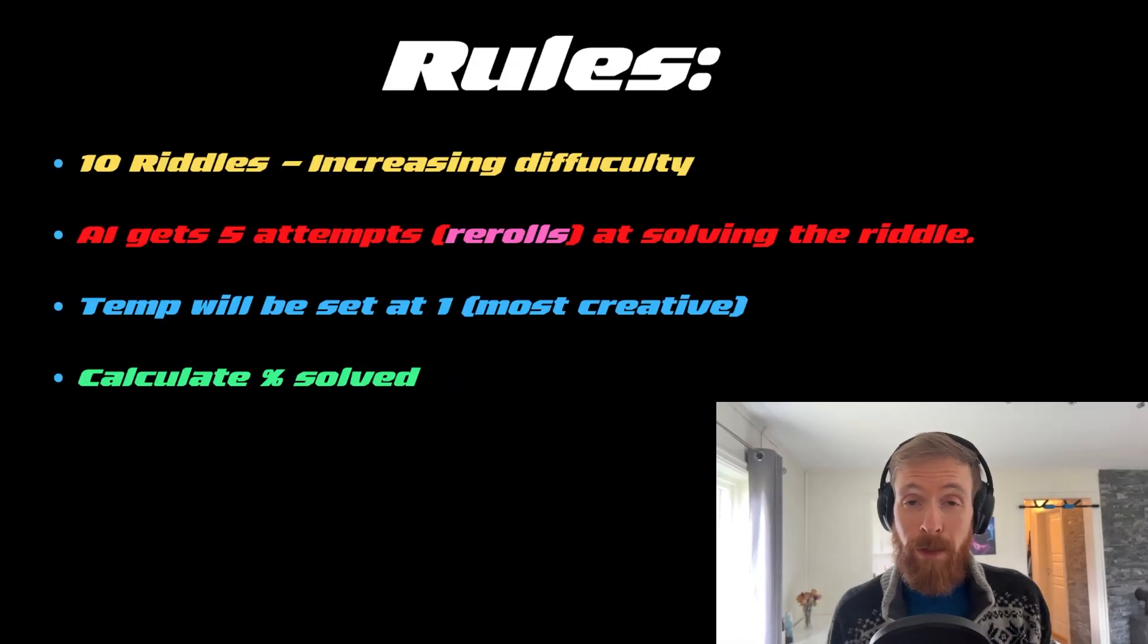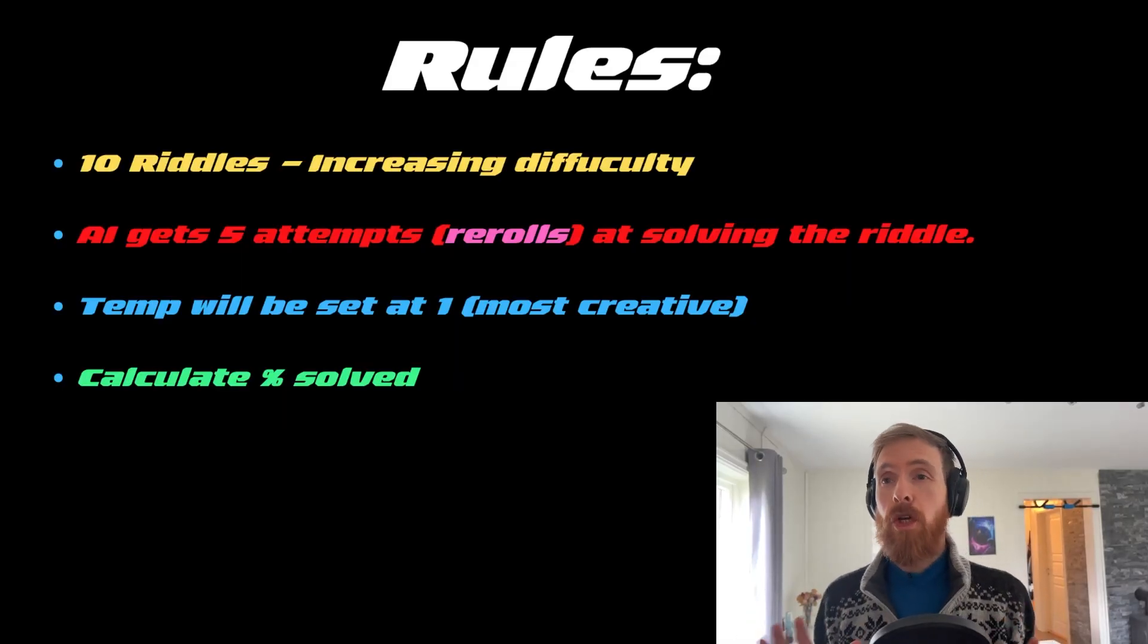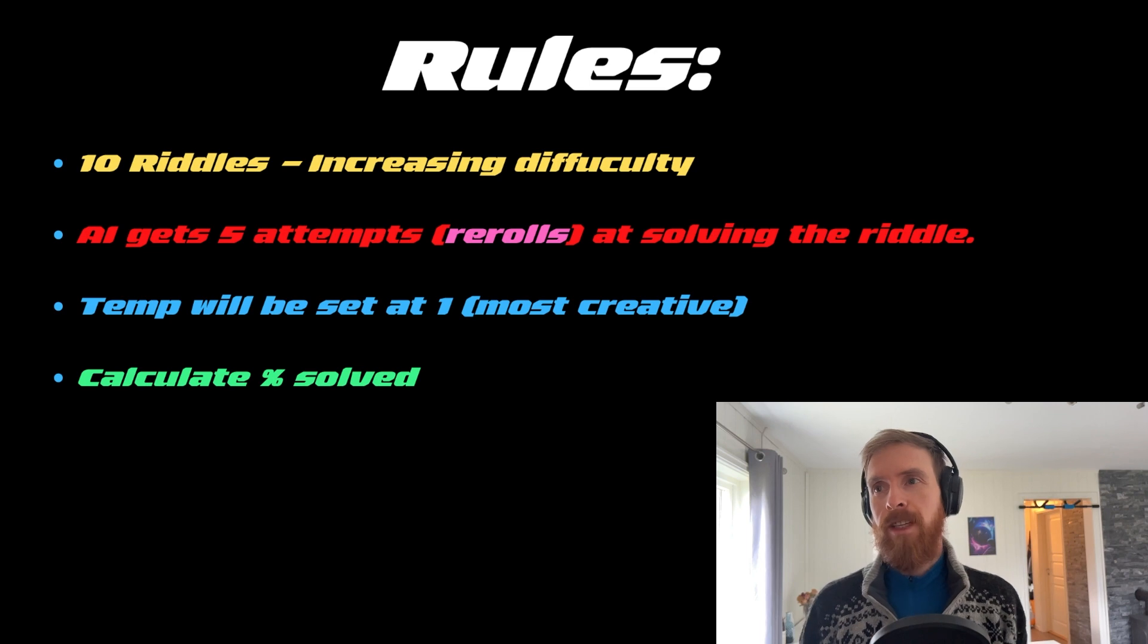Today we will be testing how good AI is at solving riddles and some logical problems. We will be using the large language model GPT-3 to test this and I will be tracking how well the AI did perform. Anyway, let's just get going. So before we start looking at the riddles, let me just go over the rules we have set for this test.